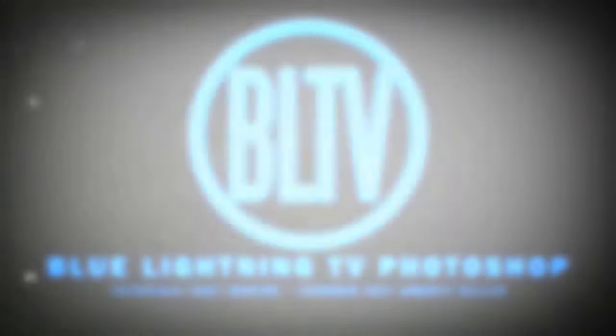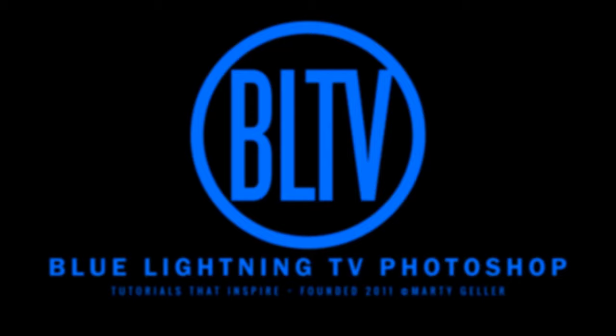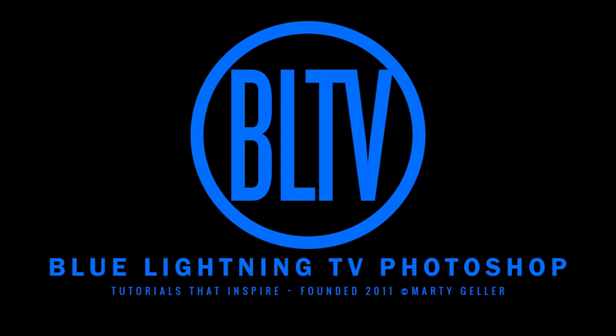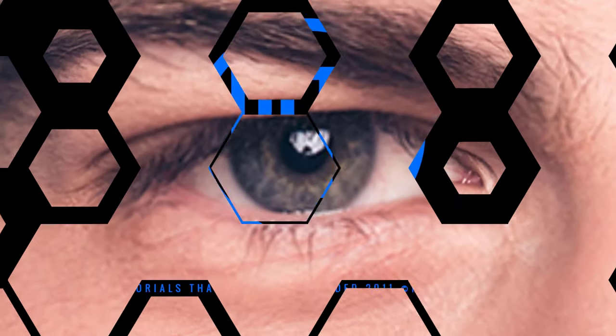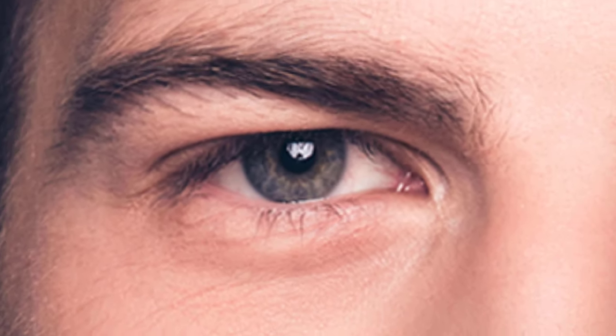Hey! This is Marty from Blue Lightning TV. I'm going to show you how to transform a photo of someone or something into a spray paint stenciled portrait.